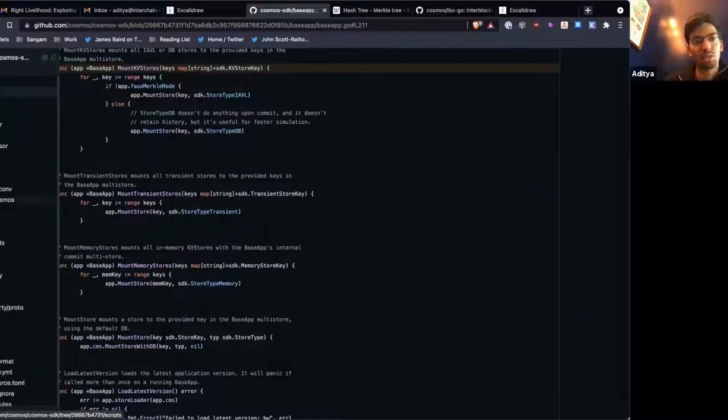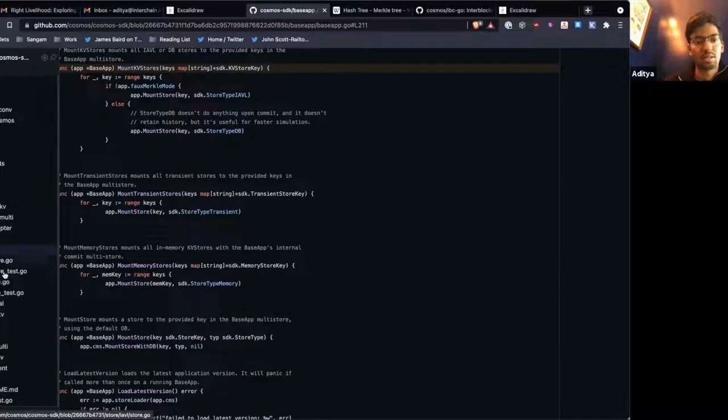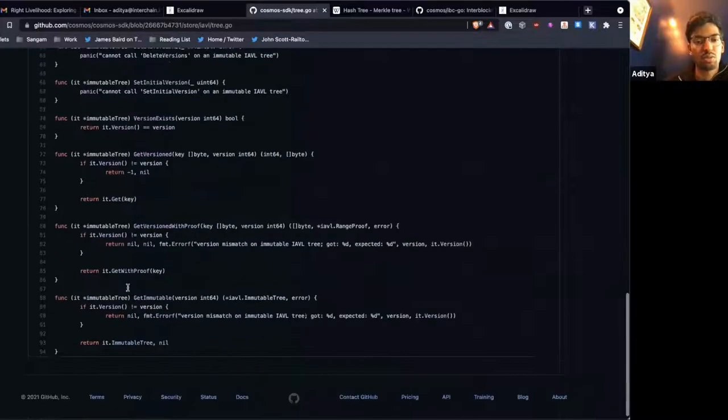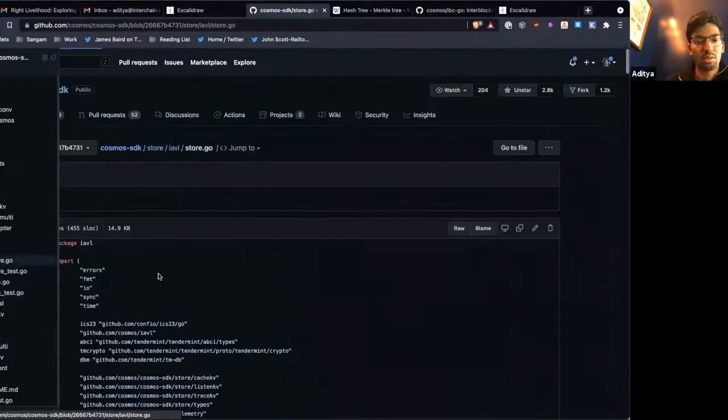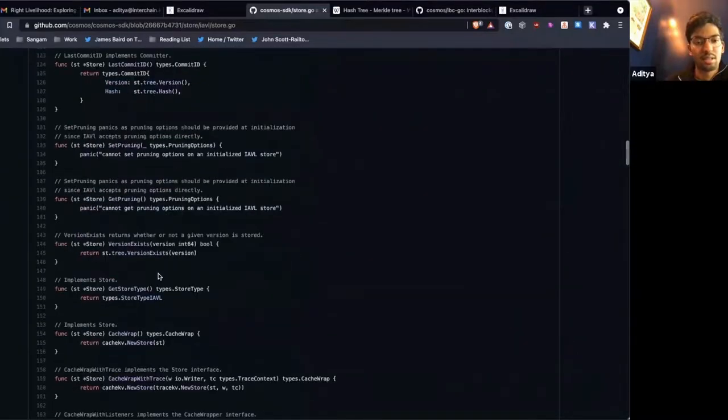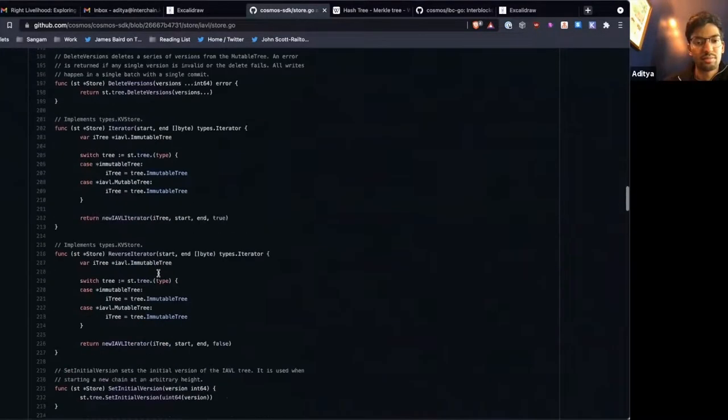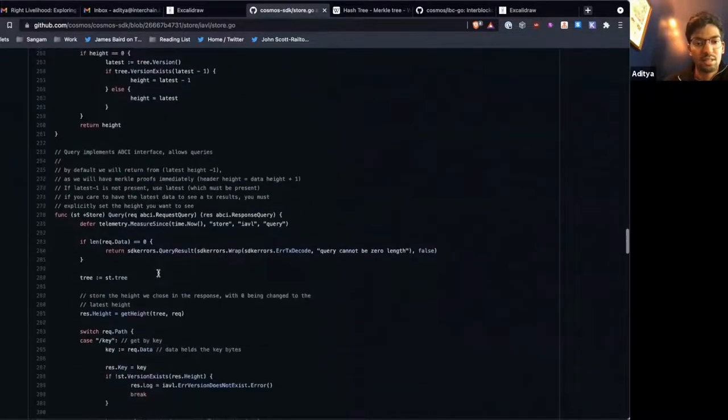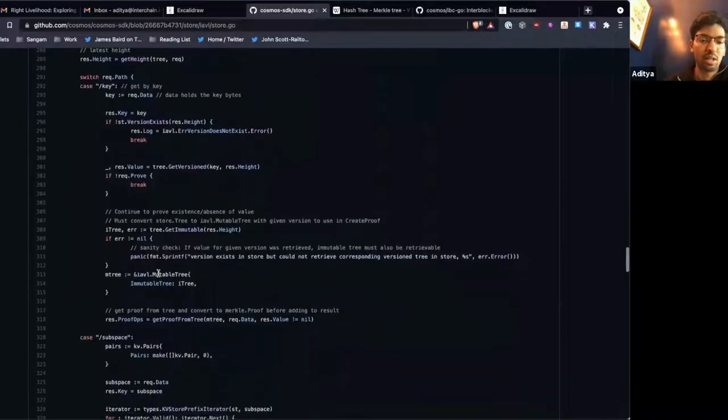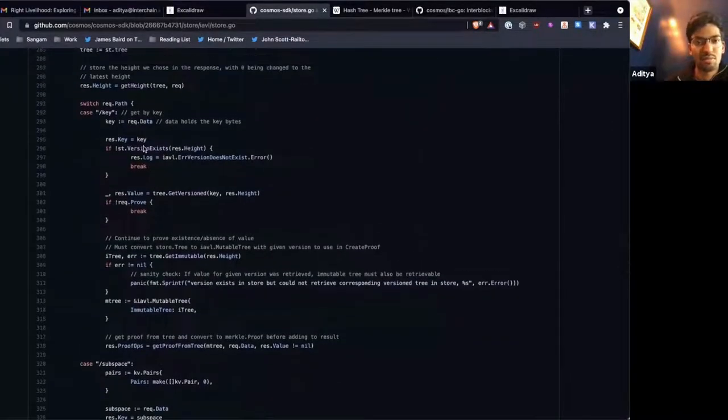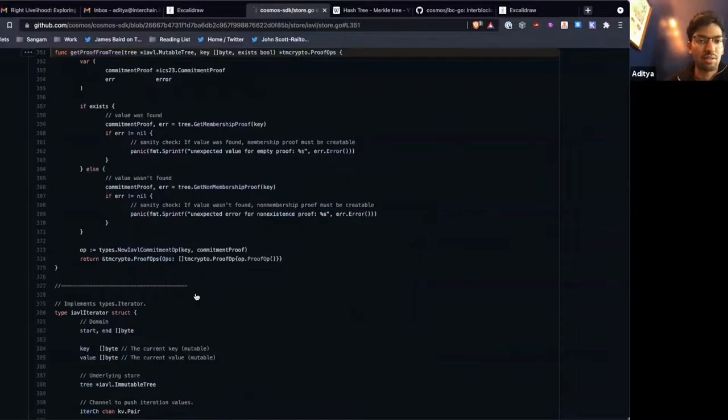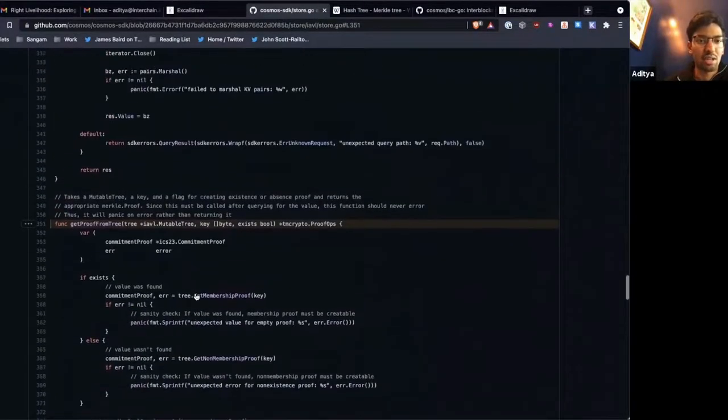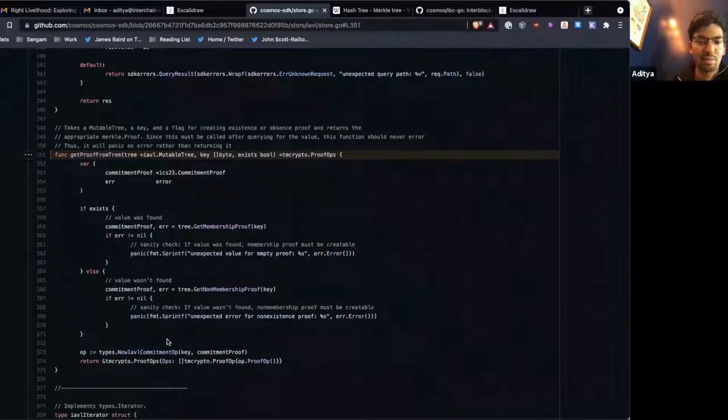If you look at the store package here, here's the IAVL. I believe tree is where you'll... So when you query on the store, if you request a proof, then they'll be able to get the proof from the tree.